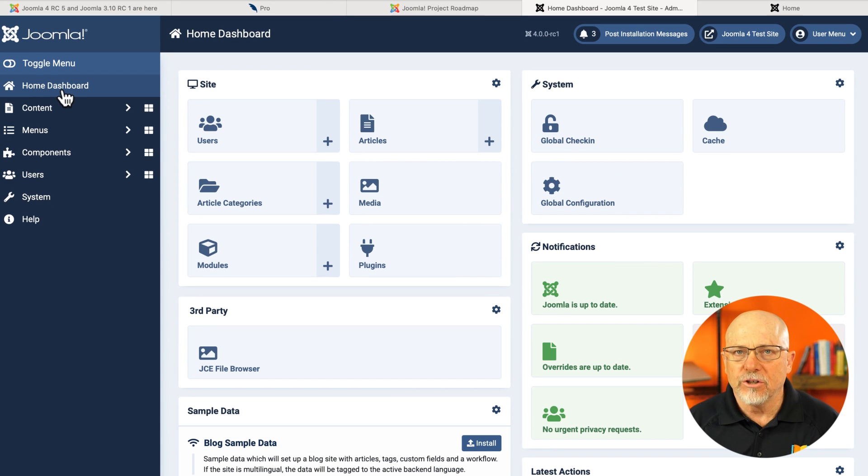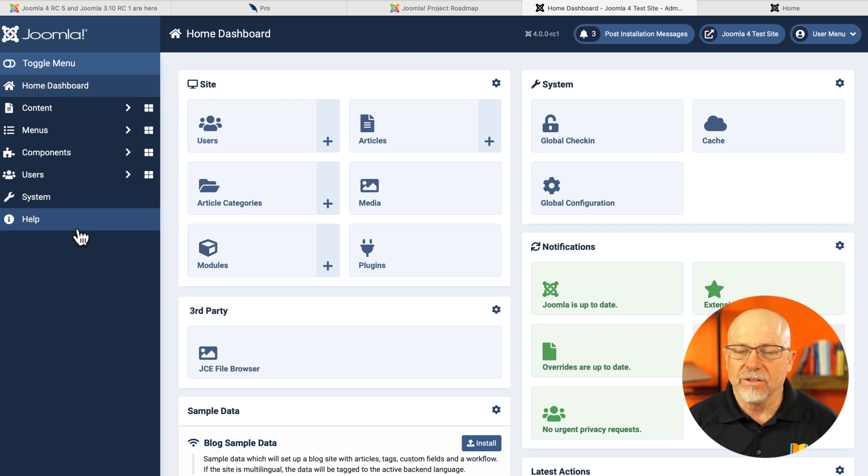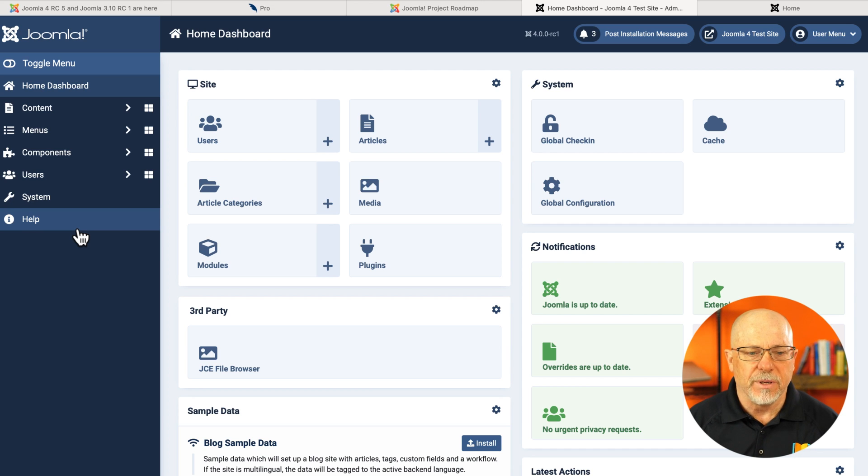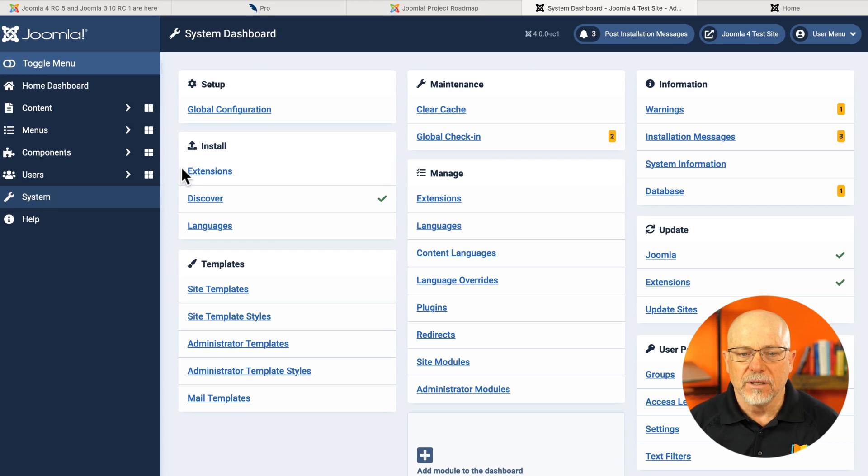Long term users of Joomla are going to note that there's some things missing here. Where is the plugins menu? Where's the extensions menu? Where's the modules menu? Well, all of that now is under system.